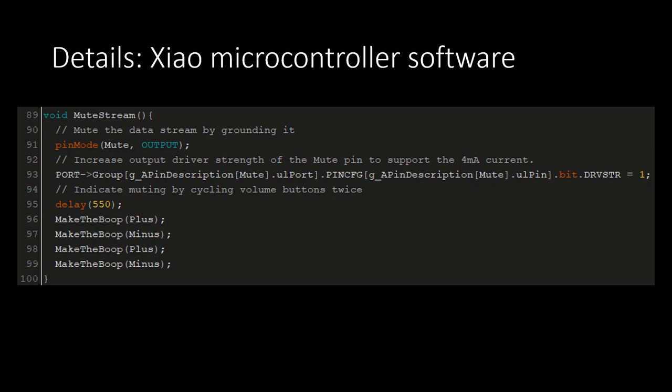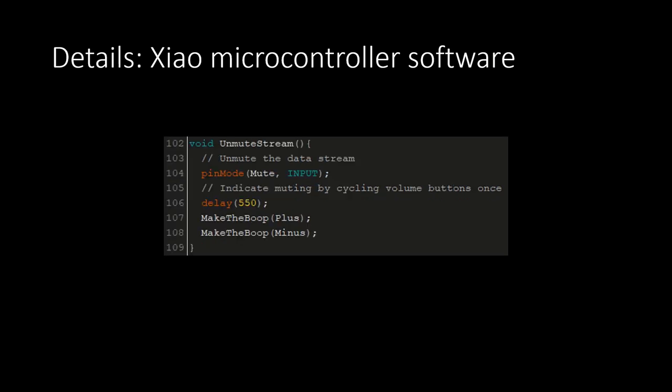In the mute stream function, the muting pin is changed to an output, which automatically writes it in the low or grounded state. Then the output driver strength bit is changed to safely support the higher current draw. Changing pin mode always resets it back to the default zero value, so it must be changed each time. In the unmute stream function, the muting pin is changed back to an input so it has no effect on the DOT circuits.